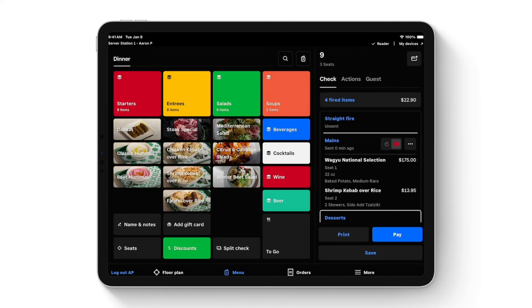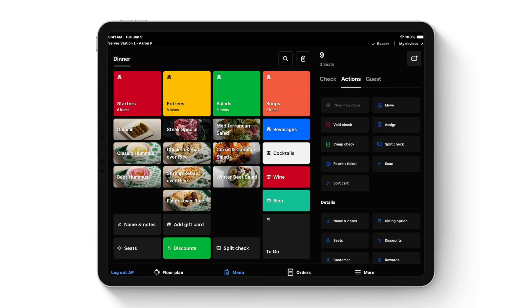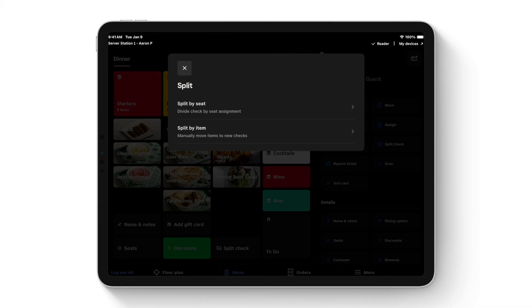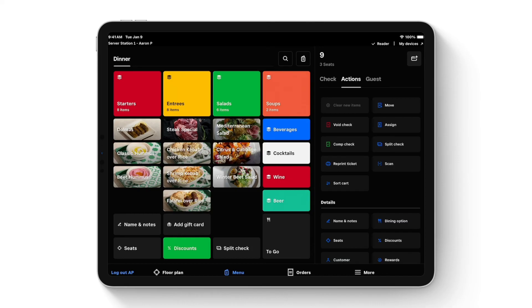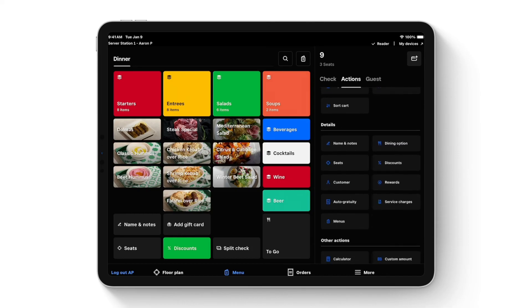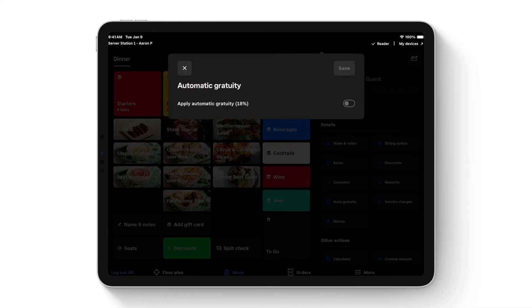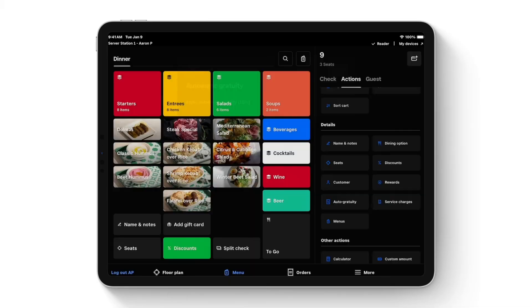Back in table nine, everything already fired has scrolled up, and you can see a timestamp under Mains showing when the last course was sent. When ready to fire the mains, change the symbol to fire and hit send. In the actions tab, all admin duties live here: splitting checks by seat automatically or manually moving items to different checks, and auto gratuity — you can manually apply it or set it to automatically apply based on cover count, such as for tables of five or more.